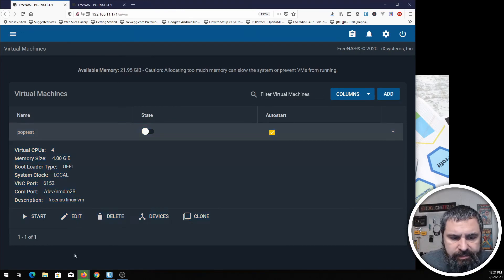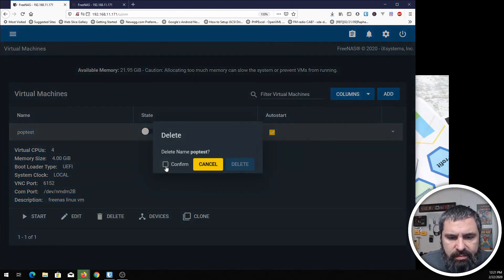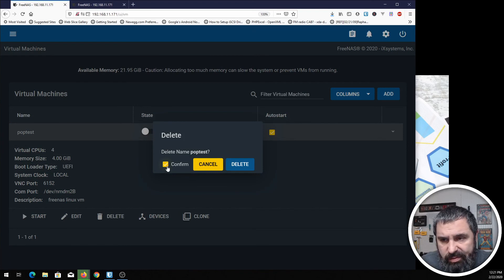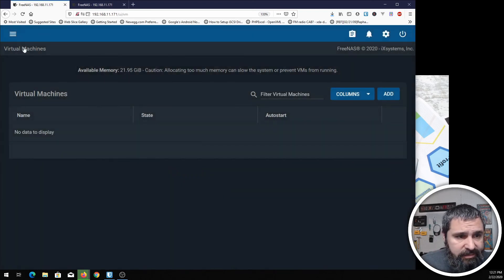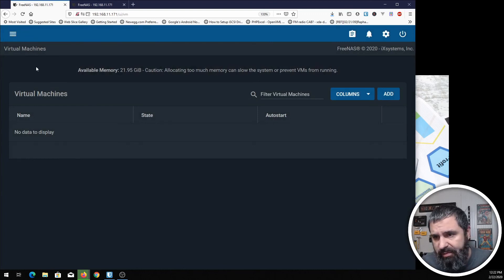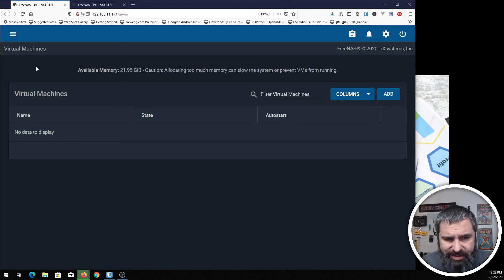Once you've done that, you can go in here and you can delete it. You can confirm. It has a nice little confirmation thing, which is nice. Hit delete. And your virtual machine is gone. Not that you would want to create a machine and then destroy it immediately. But if you did need to do it, that's how you get rid of a machine too.